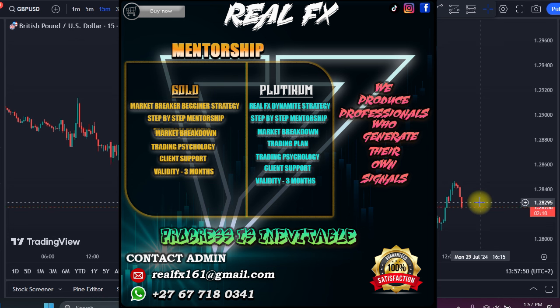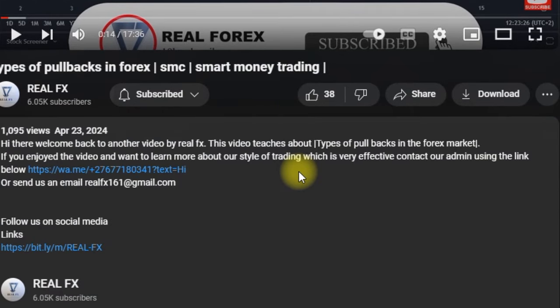On the Platinum Mentorship you will get the RealFX Dynamite Strategy, which will be taught in a very simple step-by-step guide. It also features a weekly market breakdown and a trading plan that anyone can follow. In all these packages you'll get trading psychology lessons and our mentors will always be ready to answer your questions. All mentorship packages are valid for a period of three months. I will leave a link in the description and you can click on it and it will take you to our admin.